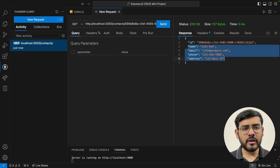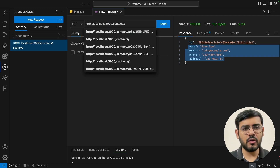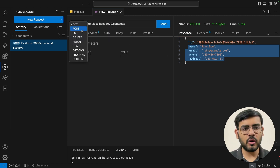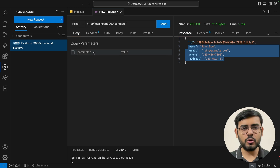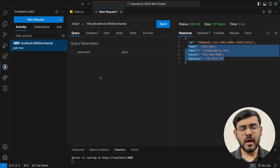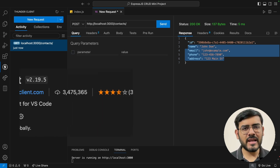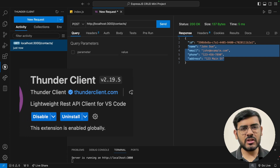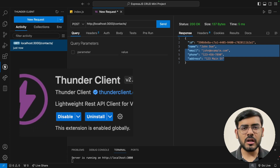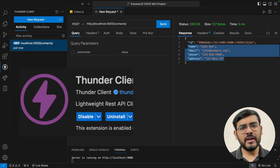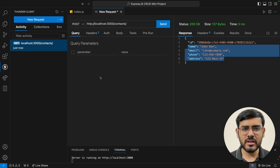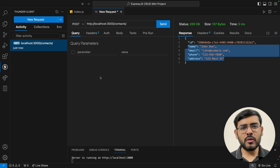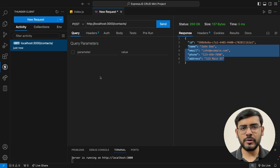The next endpoint is a POST endpoint for inserting or adding a new contact. We'll change the method to POST here. This extension is called Thunder Client — a very handy extension for VS Code so that we can test all our API endpoints within VS Code itself.